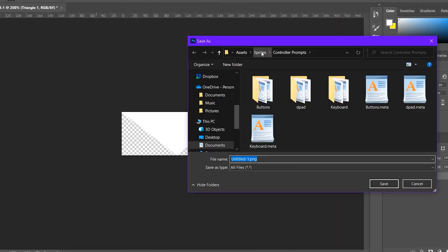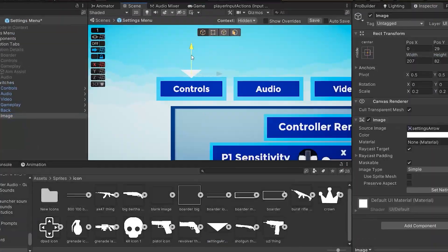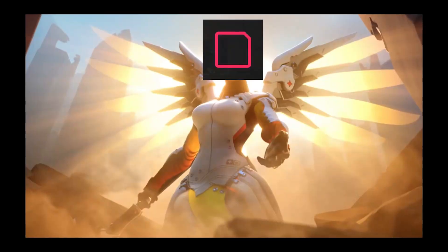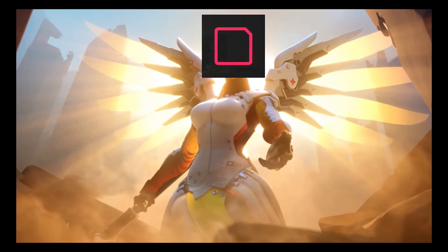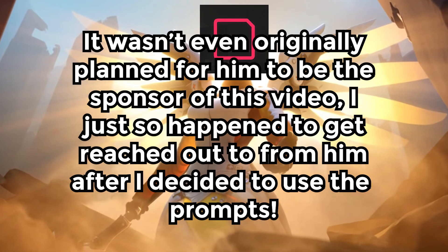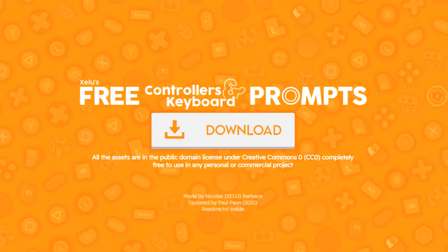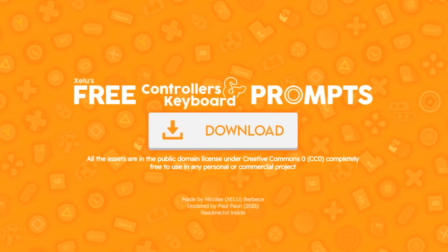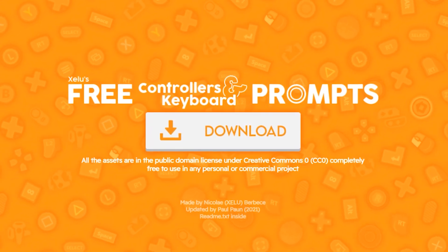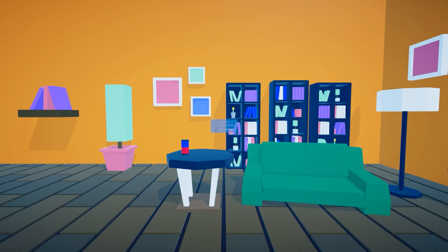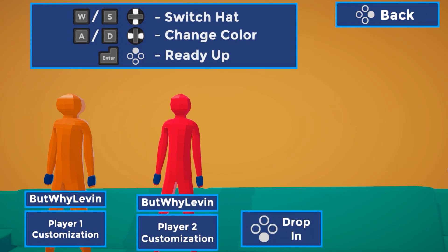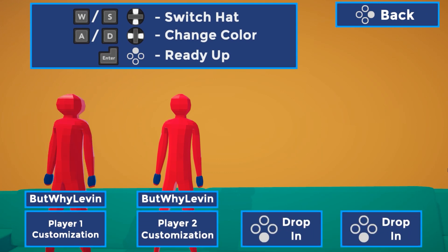Trust me, I hate working on these menus as much as you probably hate hearing about them at this point, but Mental Checkpoint, who is the sponsor of this video, just so happens to have controller prompts available for free on his website. So, I used these and added them everywhere in the game, and they look quite nice and make it quite a bit easier to navigate on controller.